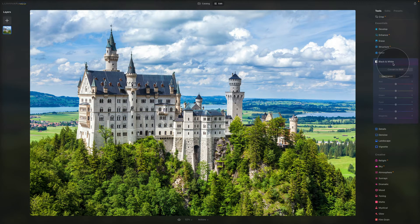The Black and White tool overall converts a color photo to a black and white photo — that's quite simple. But it also contains a number of controllers that manipulate the monochrome look.